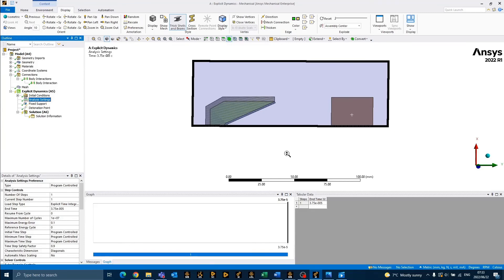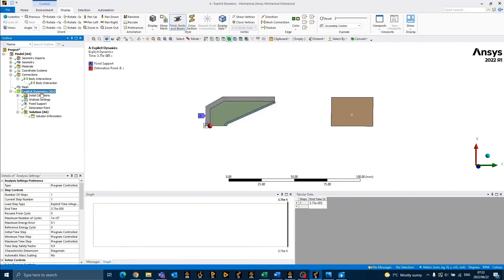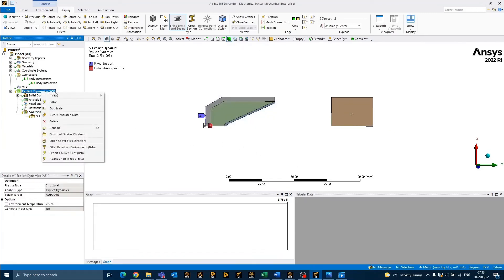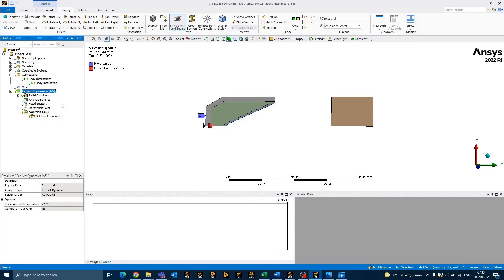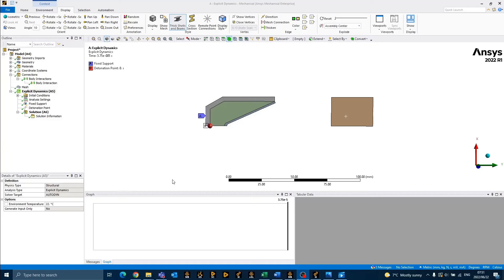We are now ready to solve our model. To do so, you can right-click on explicit dynamics and select solve. Once the analysis is complete, we may start with the post-processing. This analysis took approximately 80 seconds to run, which is significantly less time than it would have taken if it was a three-dimensional model.